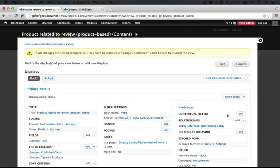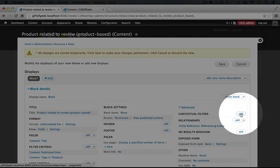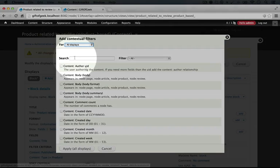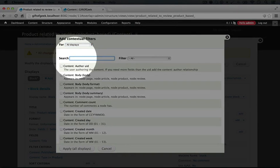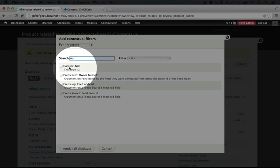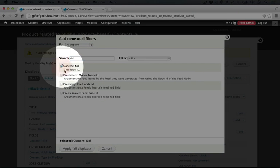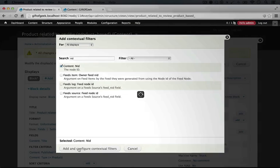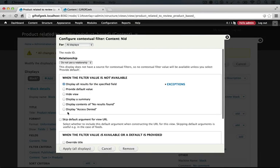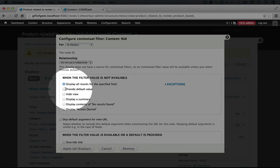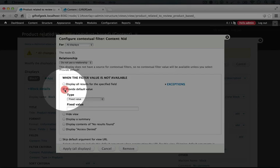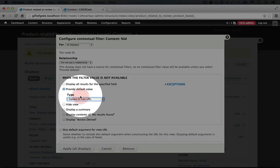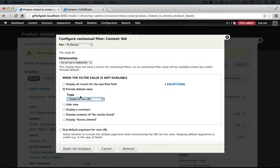So our next step is adding a contextual filter, so I'll click Add, and we're going to search for NID, and we'll check NID. Again this is what we're going to pull out of the URL. Now because this isn't an argument at the end of the URL, we need to provide a default value, and that default value is going to be the content ID from URL. Content ID is the same as NID in this case.